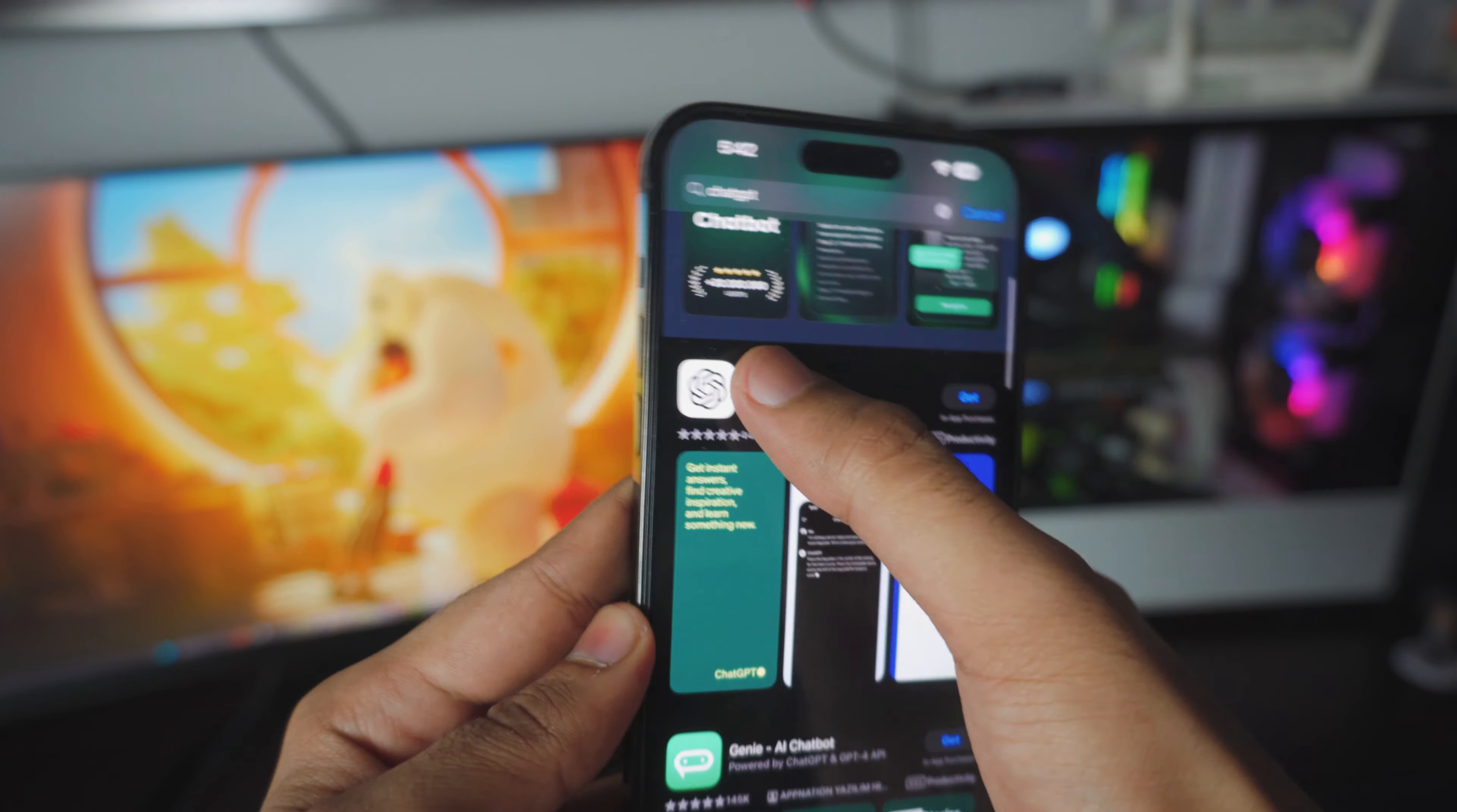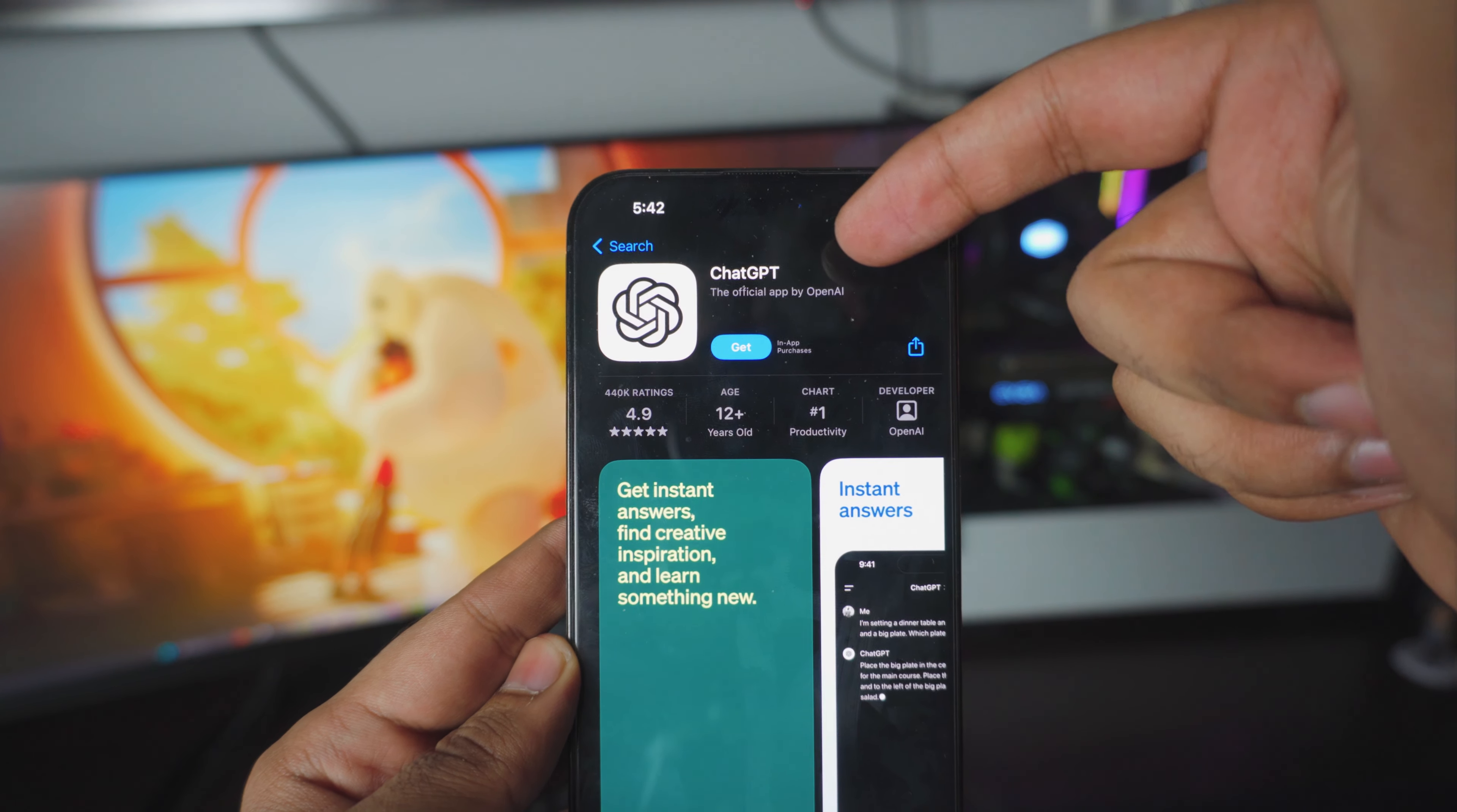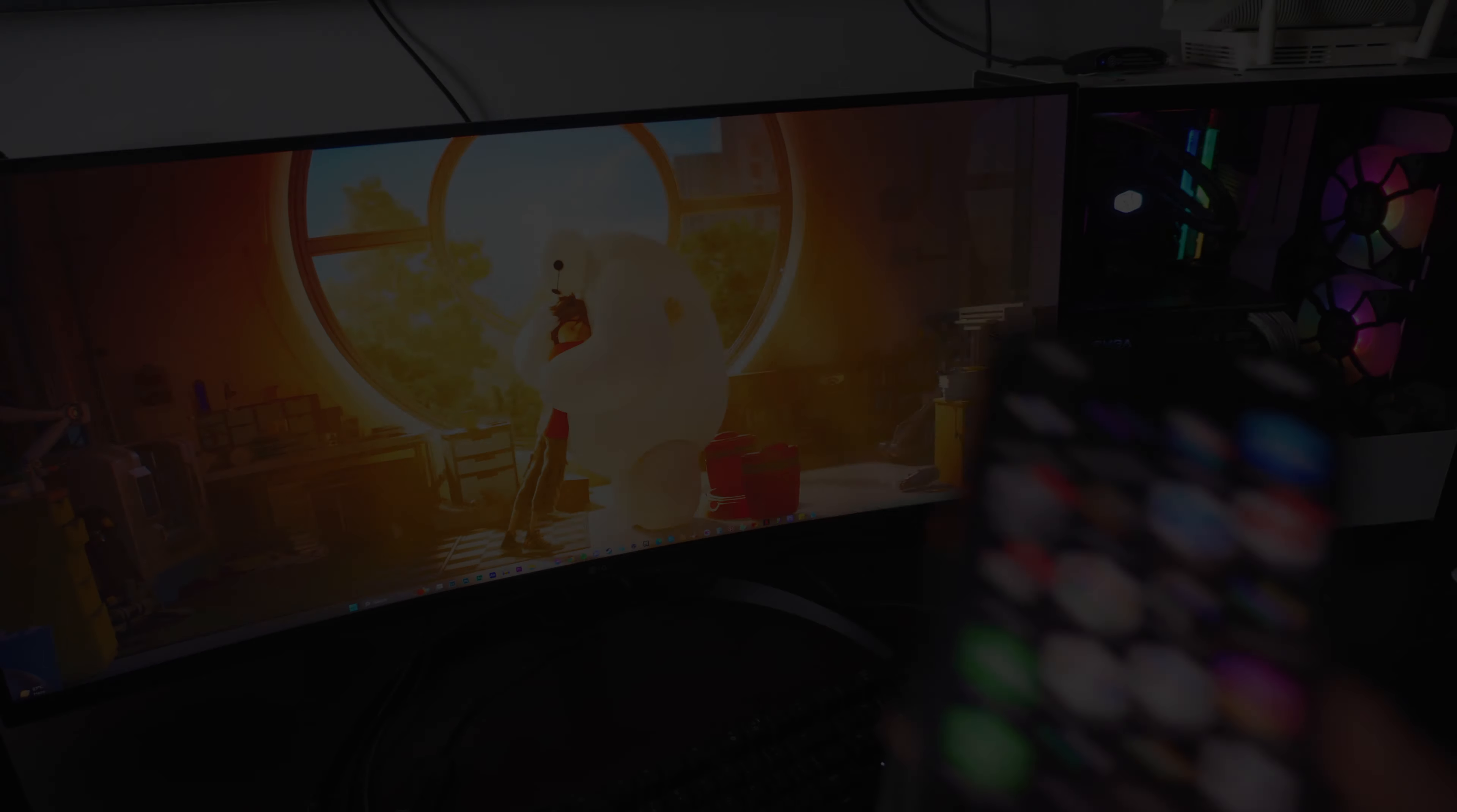Alright so this is the actual ChatGPT as you can see the logo and everything. It's the OpenAI and it says official app by OpenAI so all you have to do is just click get and it should automatically download it on your phone.